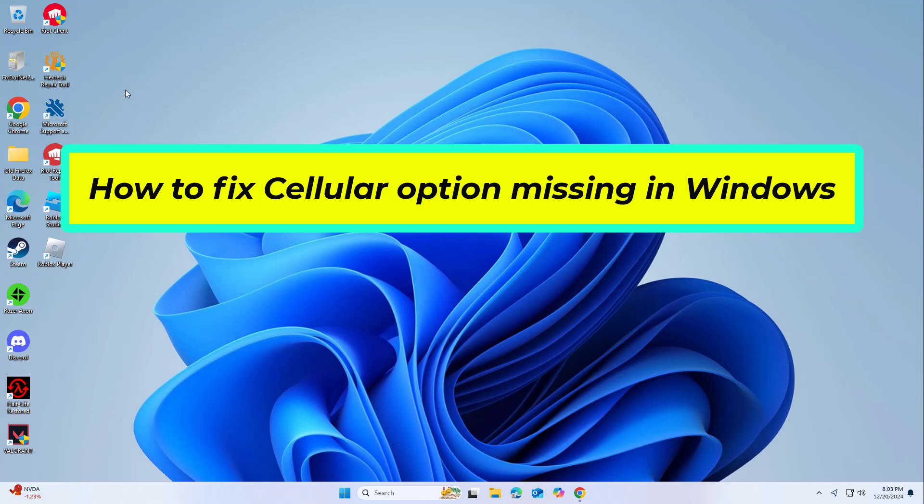How to fix cellular option missing in Windows. In this video I will show you a few solutions to fix the problem.